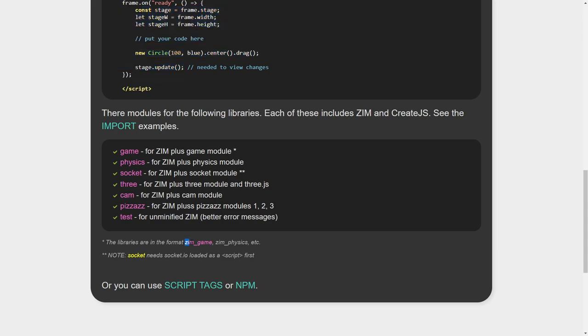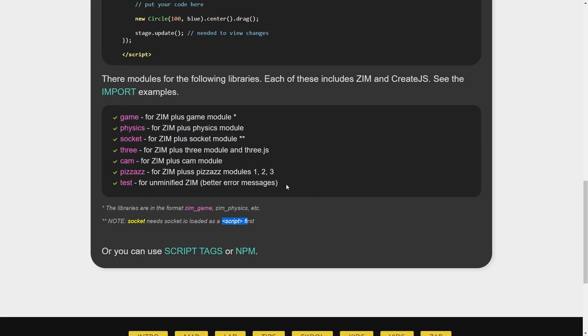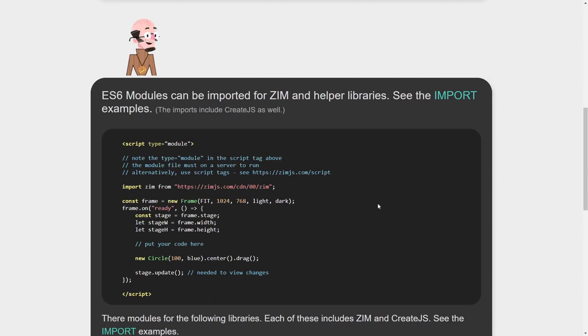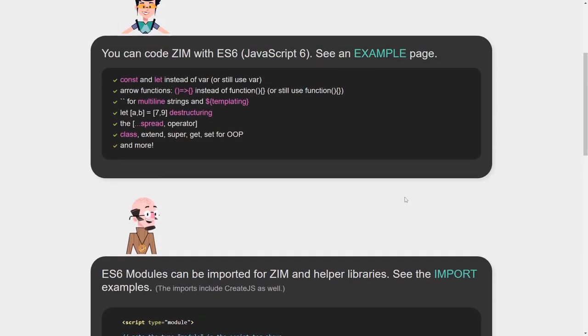In other words, if it doesn't work and it says it cannot bring in this module or something like that, it's probably because you forgot, if you were doing this manually or retrofitting an old one, you may have forgotten to do the type module. And there we have the import like that. And then the rest is the same. Here's information on the other types of modules. And you would call it zim underscore game, zim underscore physics, etc. There is a note here that the socket module currently still needs a script loaded first.